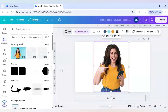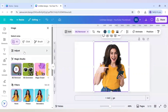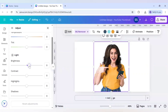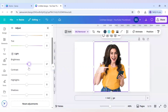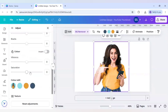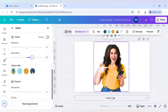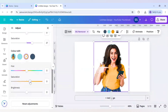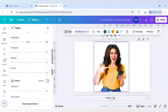Click on edit and first go to adjust. Increase the brightness slightly, increase the contrast slightly, increase the highlights, then scroll down to find saturation and increase it. Also increase the yellow color like this.